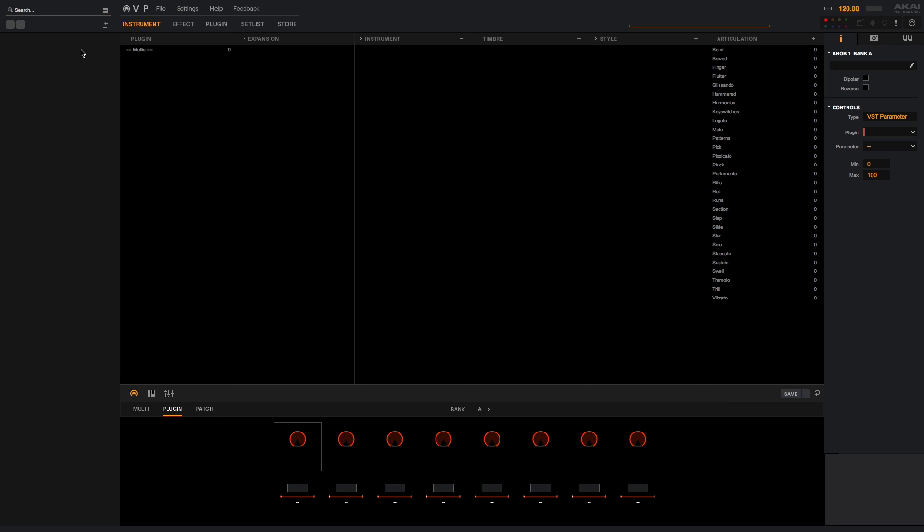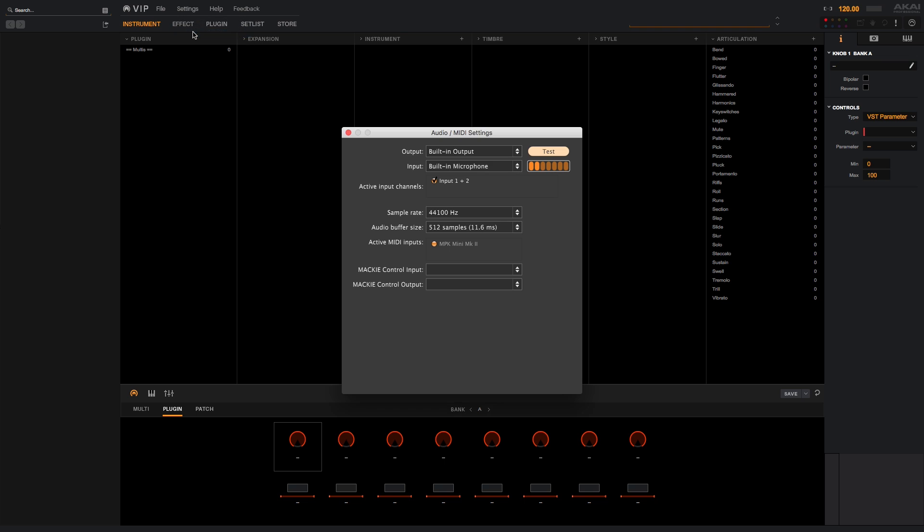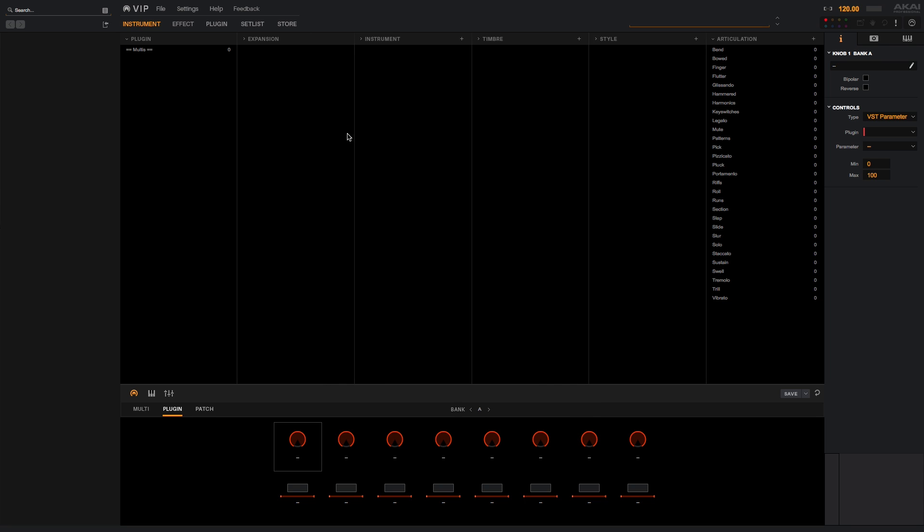Before we add Hybrid to VIP, let's select the MPK as a MIDI input device for VIP. Click settings and select audio MIDI settings. The MPK will be available as a MIDI input device in this menu. Put a check mark next to its entry in the active MIDI input section. You can also use this menu to select your input and output device. In this case, I'm using the computer's built-in I/O, but if you're using an audio interface, select its input and output here.